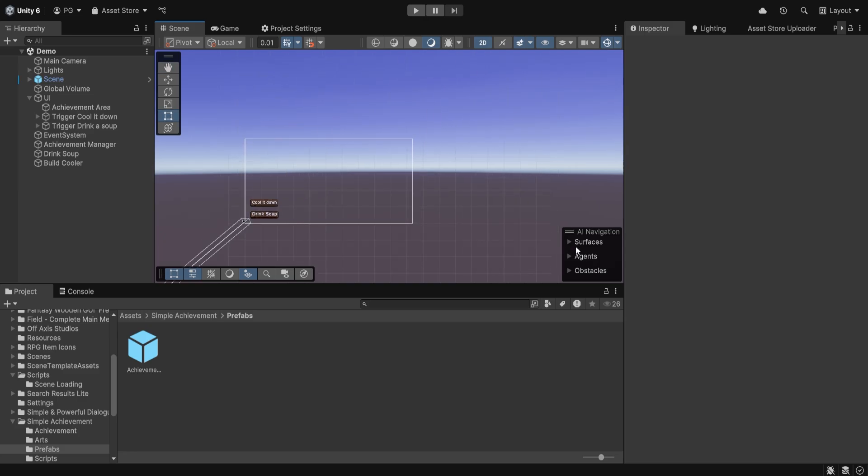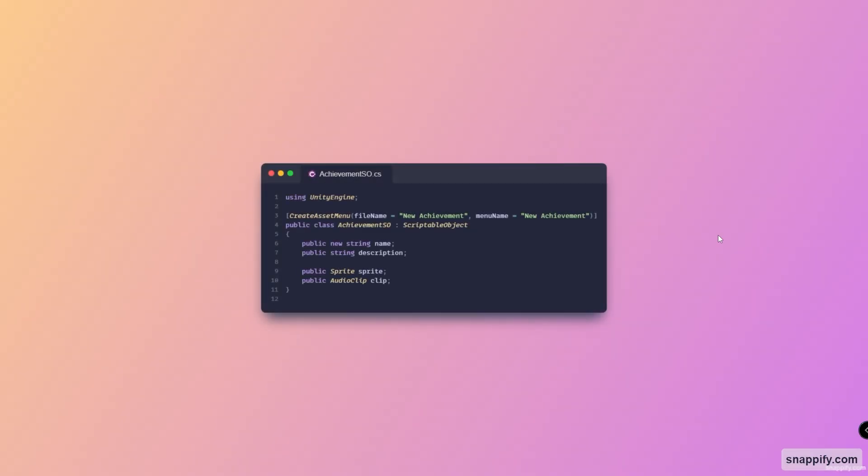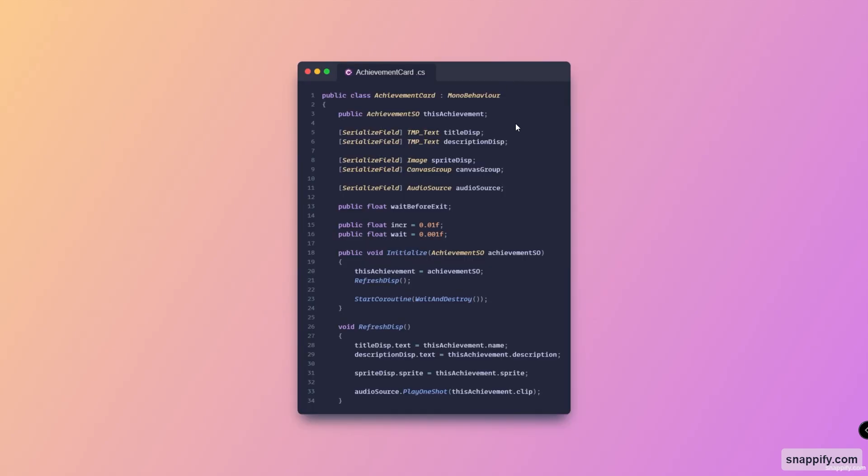All right, so let's get to the coding side of things. Starting off with the achievement scriptable object, which contains all the data of these specific achievements. Then here we have the achievement card, which contains a reference to the UI elements that we need, as well as some parameters to control the fading in and out of the actual achievement.